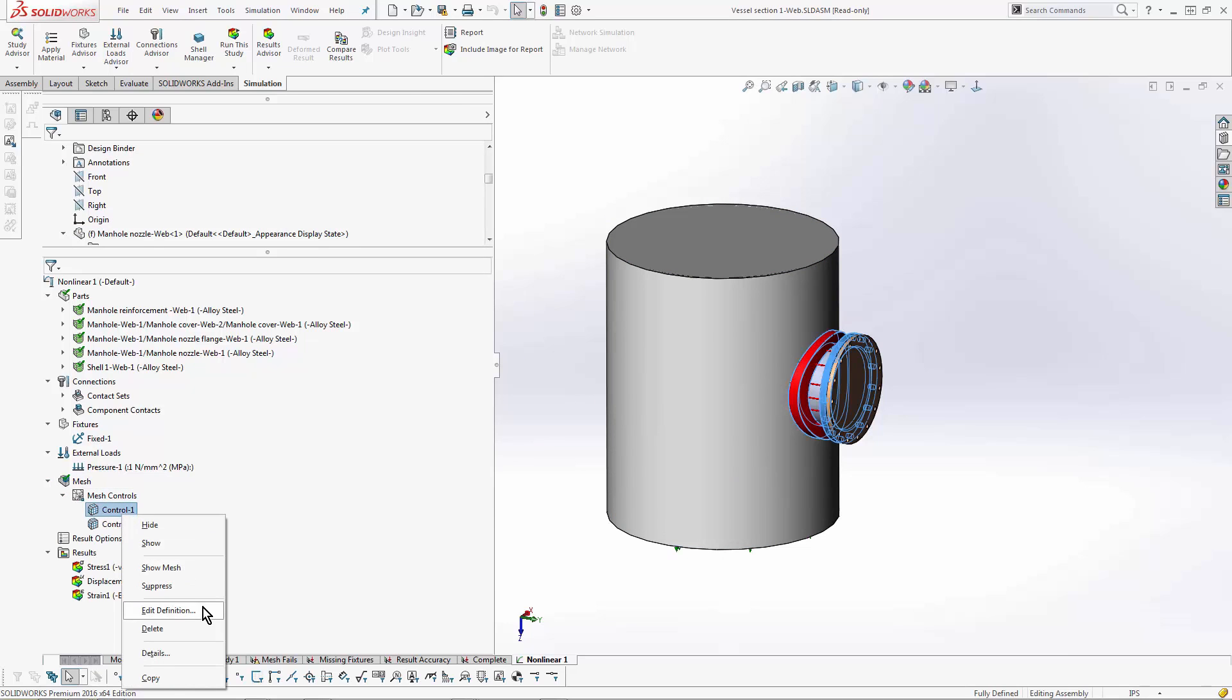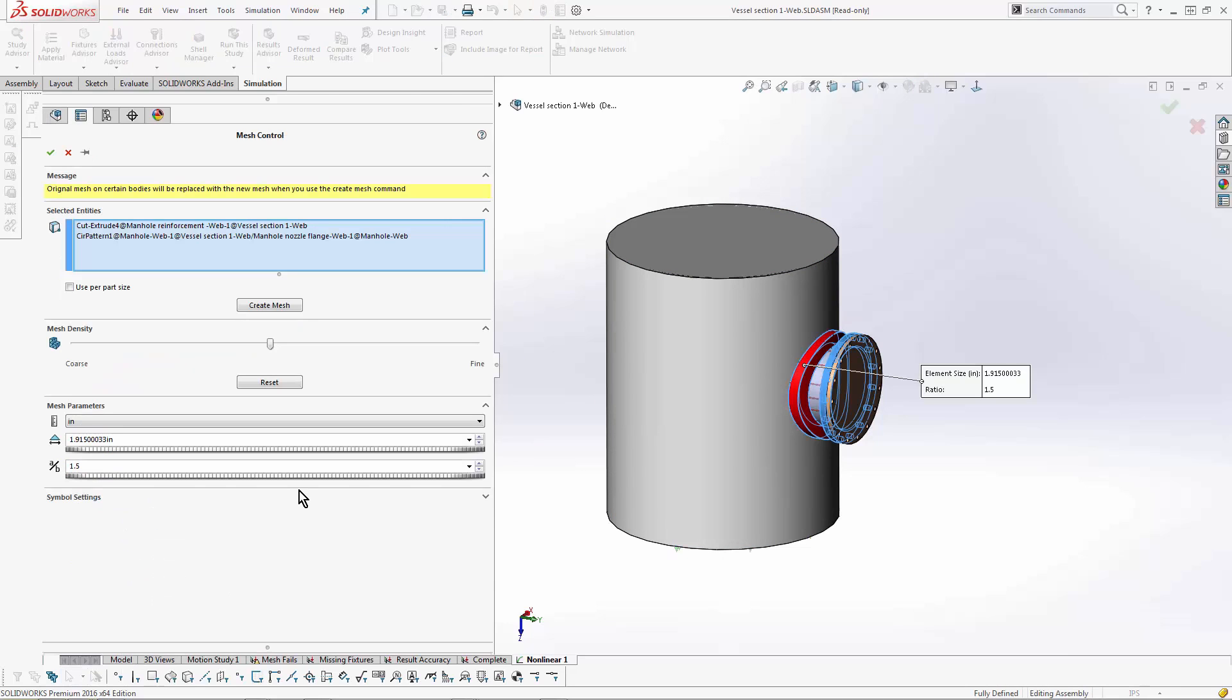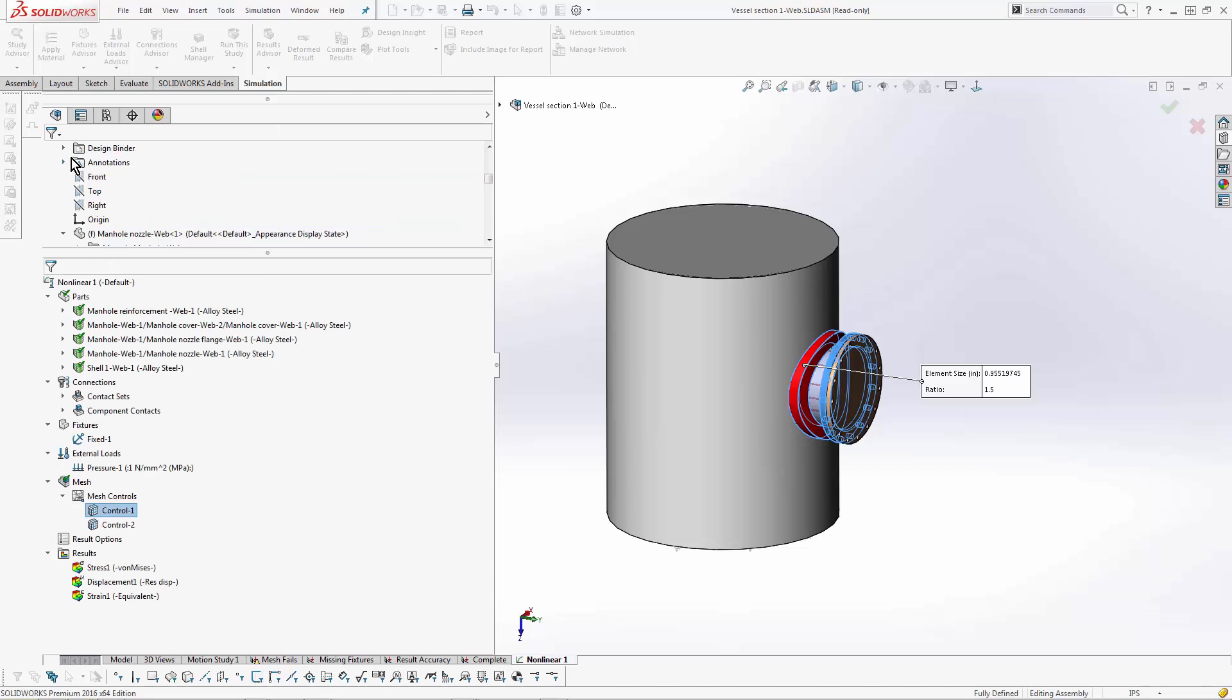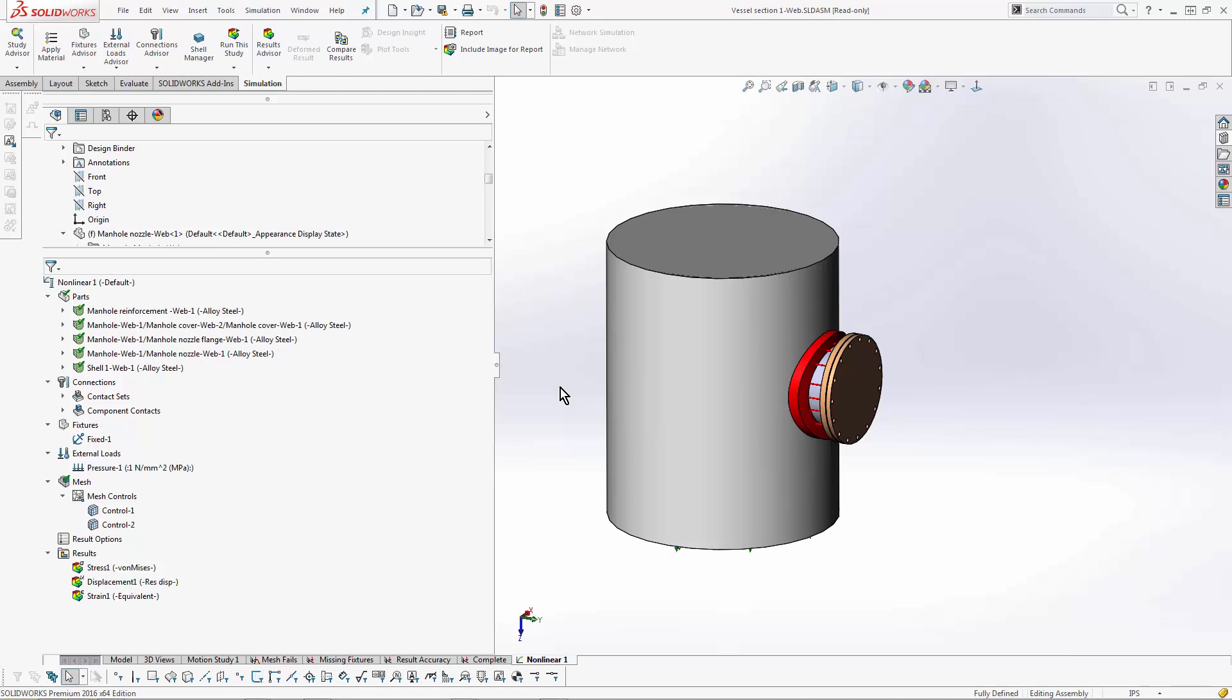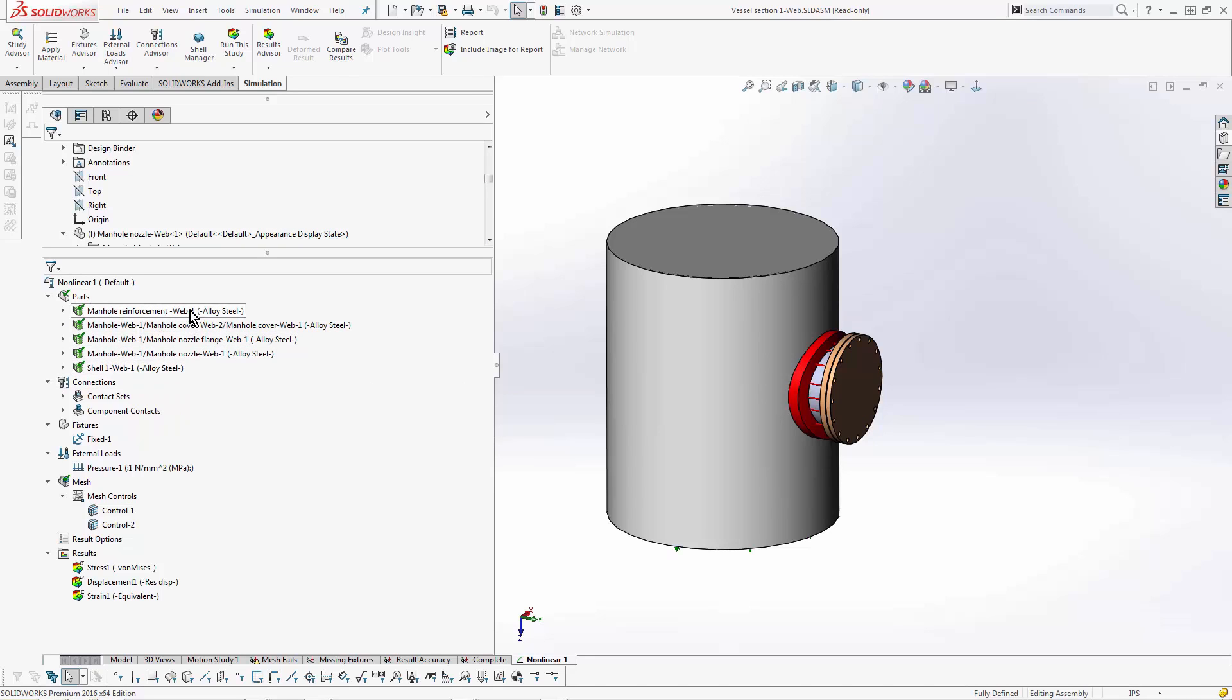So the parts that are getting the higher stress, I go to those, I apply the mesh control on those faces, and I bump it up pretty fine to get a higher level of quality in that region. And the thing I do after that is I start changing the materials. Oftentimes in nonlinear, people are using custom materials.